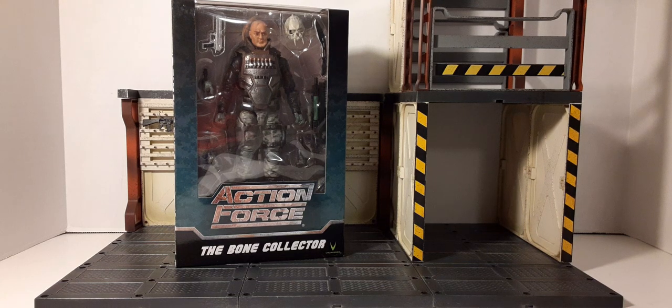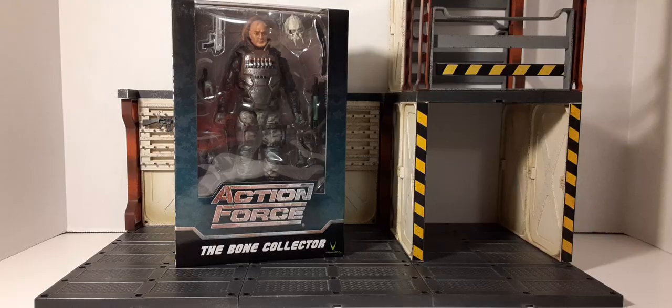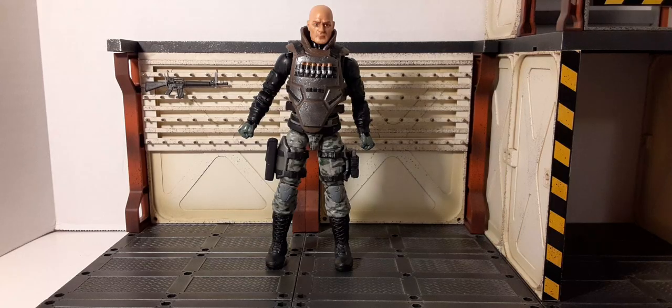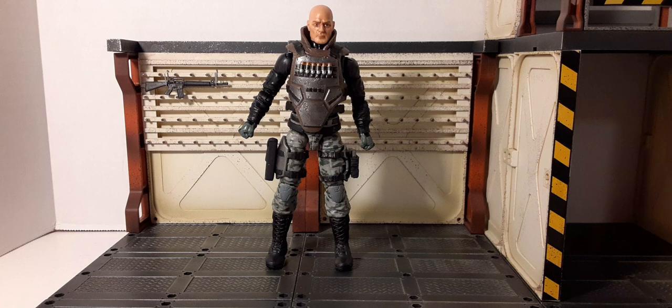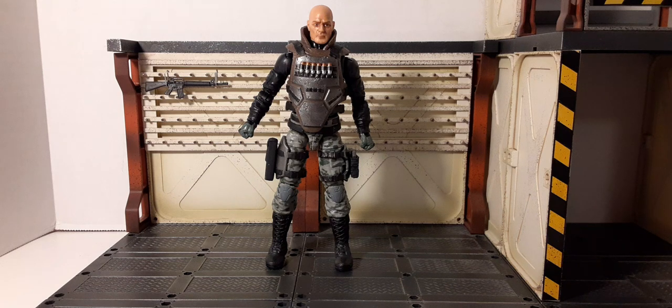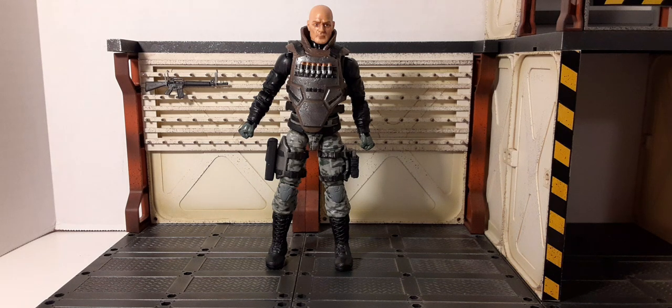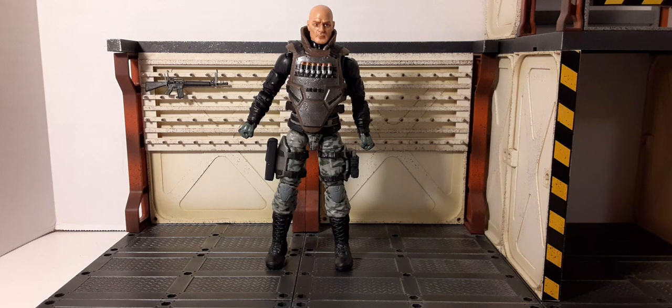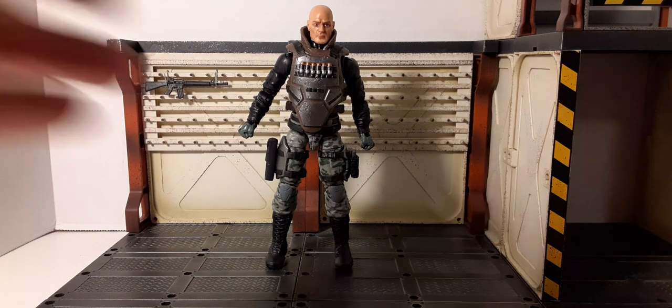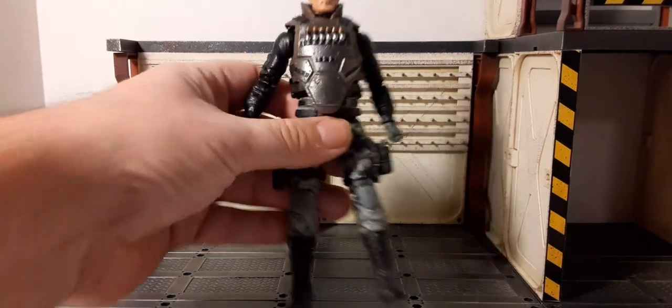Alright, here he is out of the packaging. I must say it looks pretty cool. A lot of used parts from other figures, just repainted, but I love the concept. I love the accessories, so let's get to it.